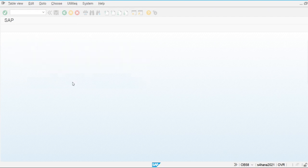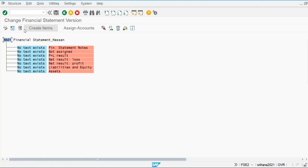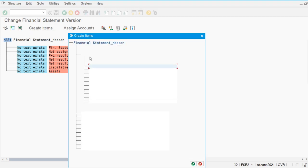This is the way we define our financial statement version. Now let's go and structure it. Here we are going to create items and assign general ledger accounts to those items. You can see that Asset is defined here. Let's create items under Asset — we will define Current and Non-Current Asset.